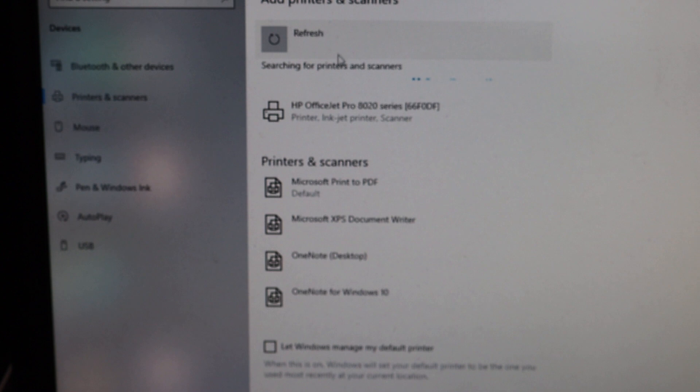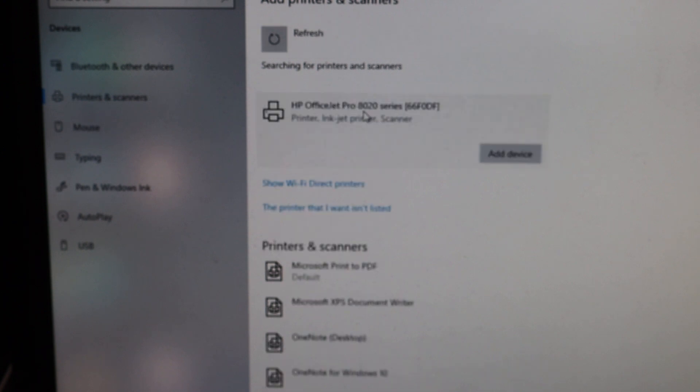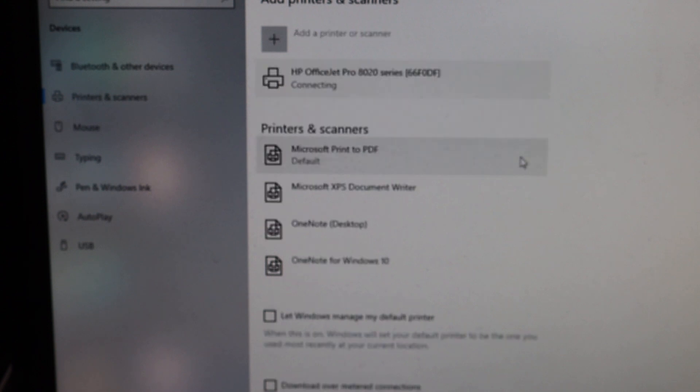It will search for your HP OfficeJet 8020 printer, click on that, click on the add device. Just wait for the printer to add up here.